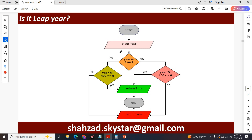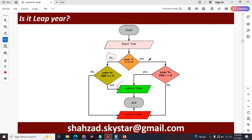If the condition for divisibility by 4 is no, then it will check again: is the year divisible by 400? You divide the year by 400, and if the remainder becomes zero it shows yes, otherwise it shows no. In case of no, it returns false. When it is a leap year, you select the path where the condition must be true, then you can say that this is true.